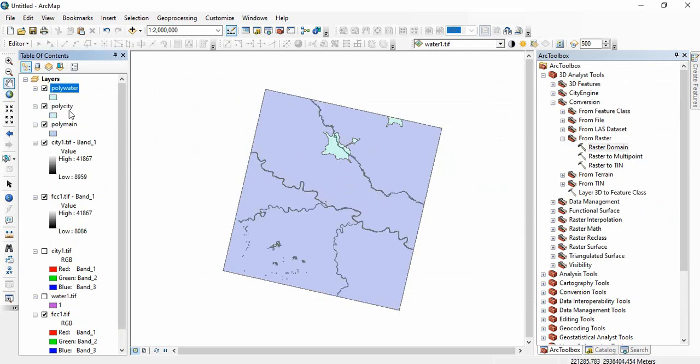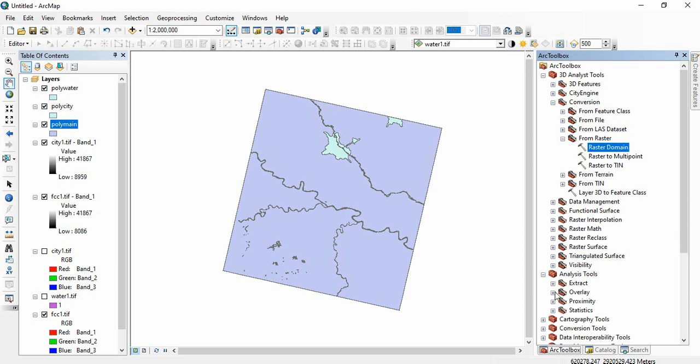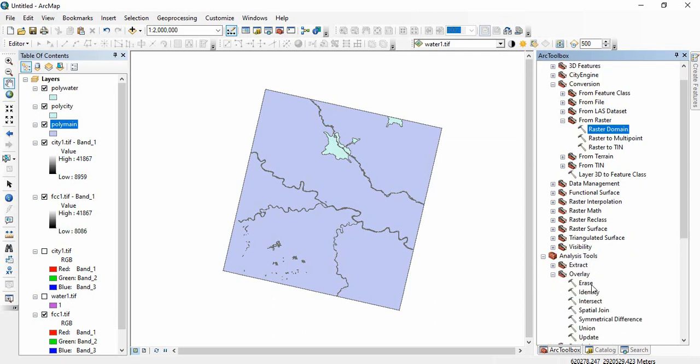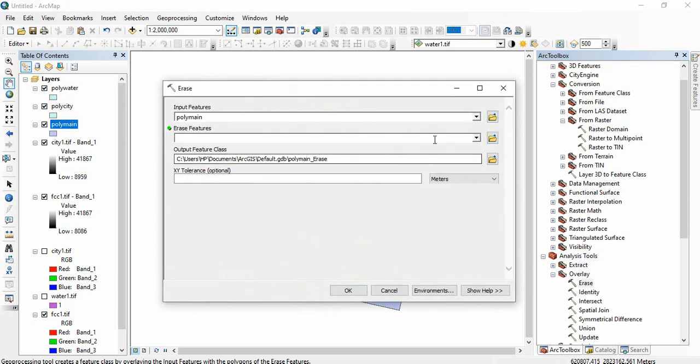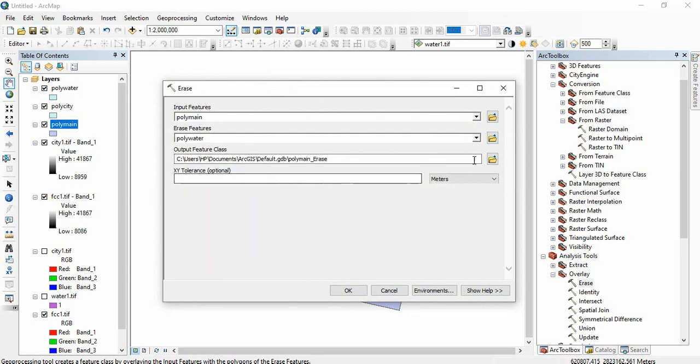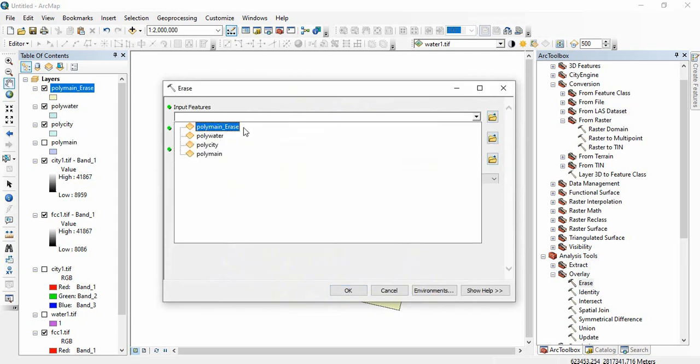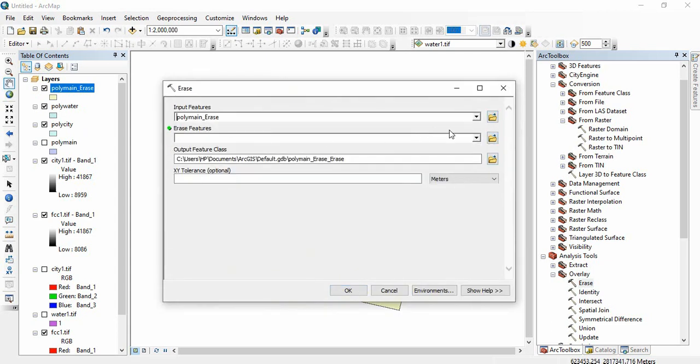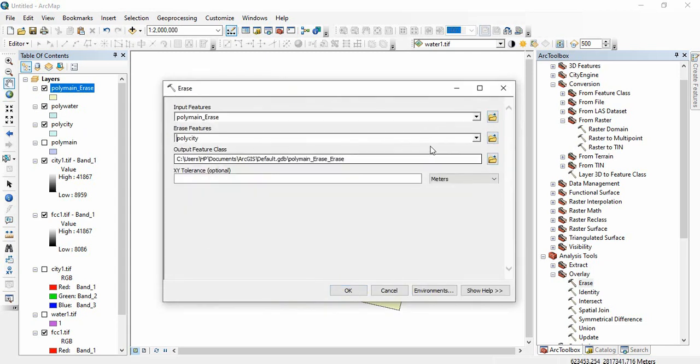Now we will be erasing this city polygon and polygon water from main polygon. We will go to Analysis Tool, Overlay, and Erase. So we will be erasing from main polygon the water body and click OK. So this is the new polygon. And now we will be also erasing the city.